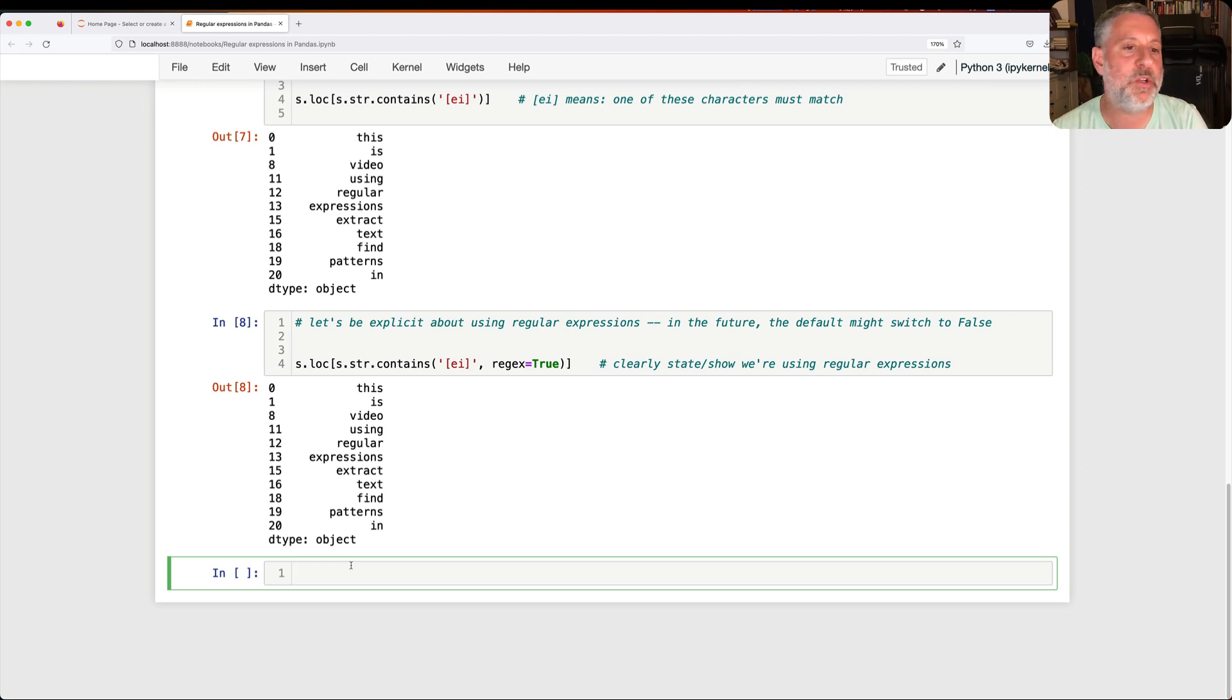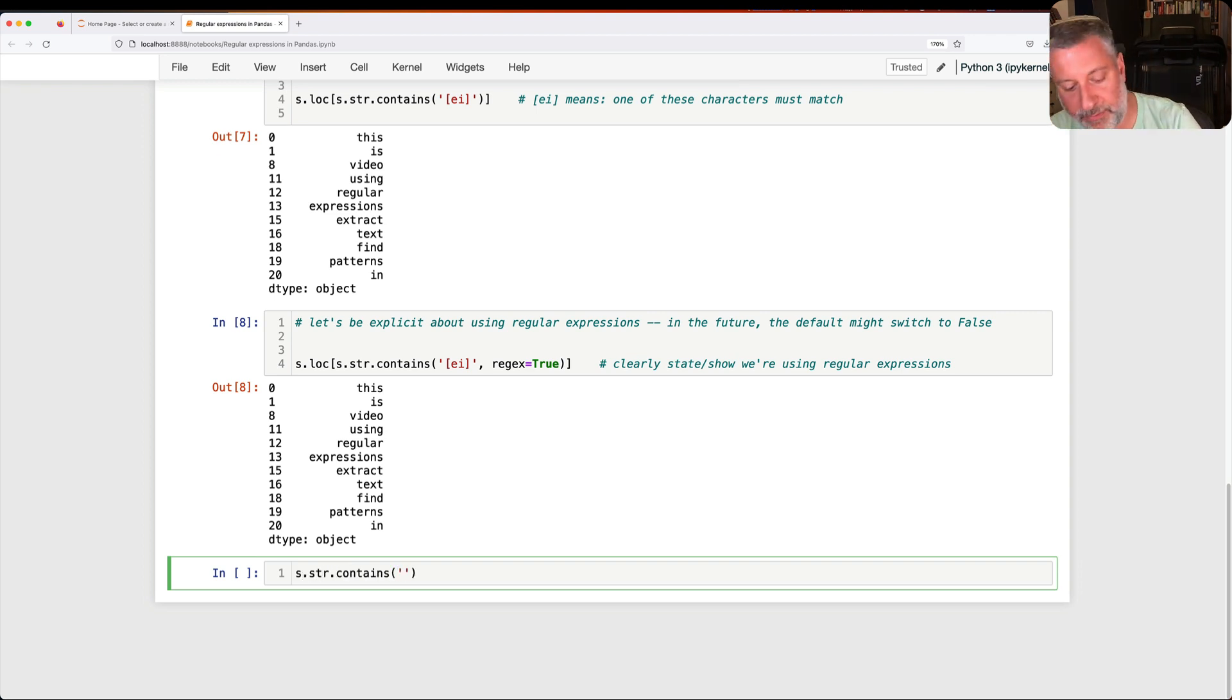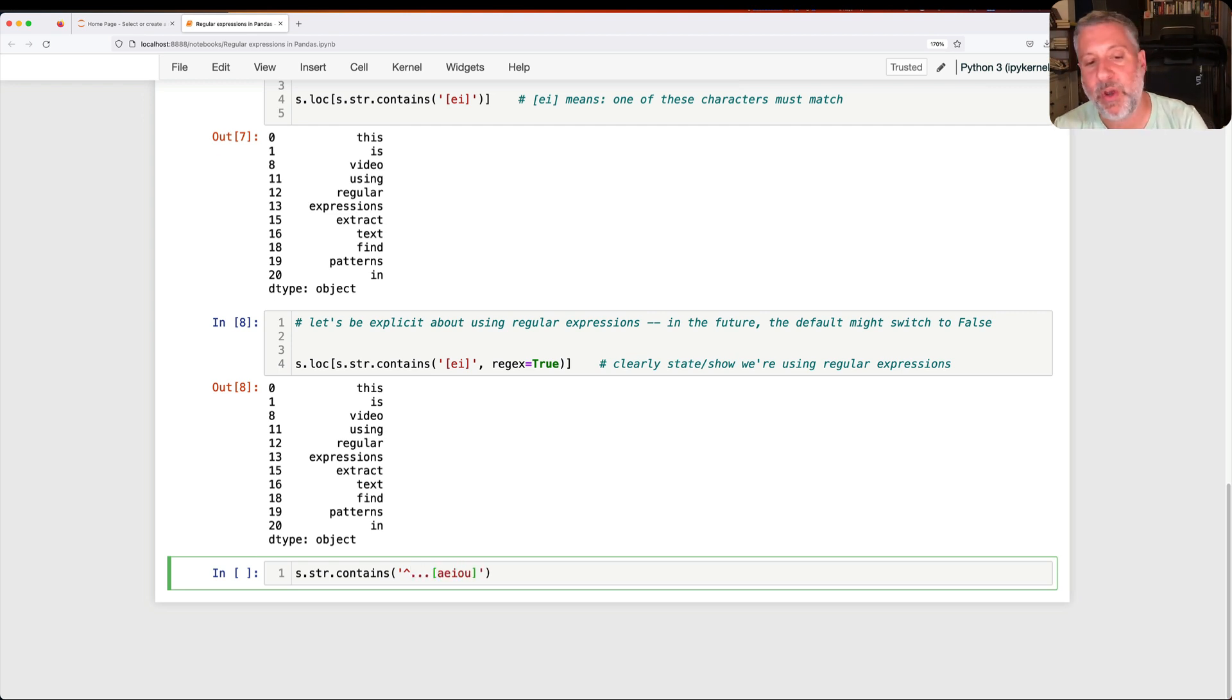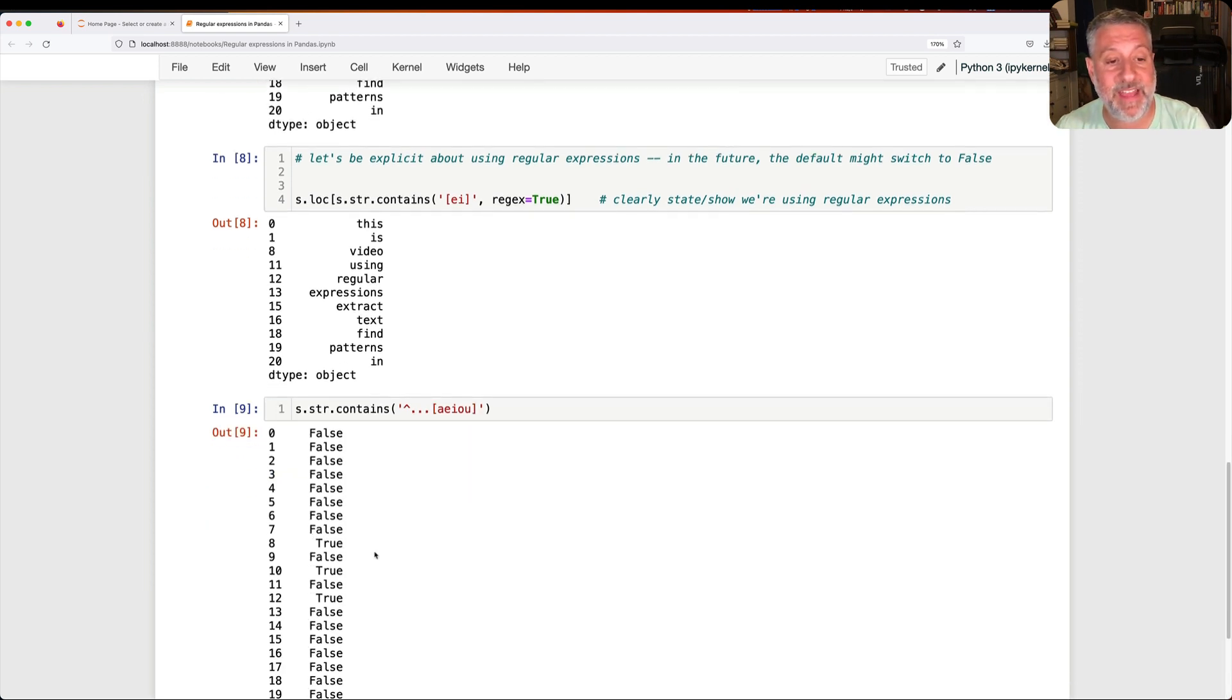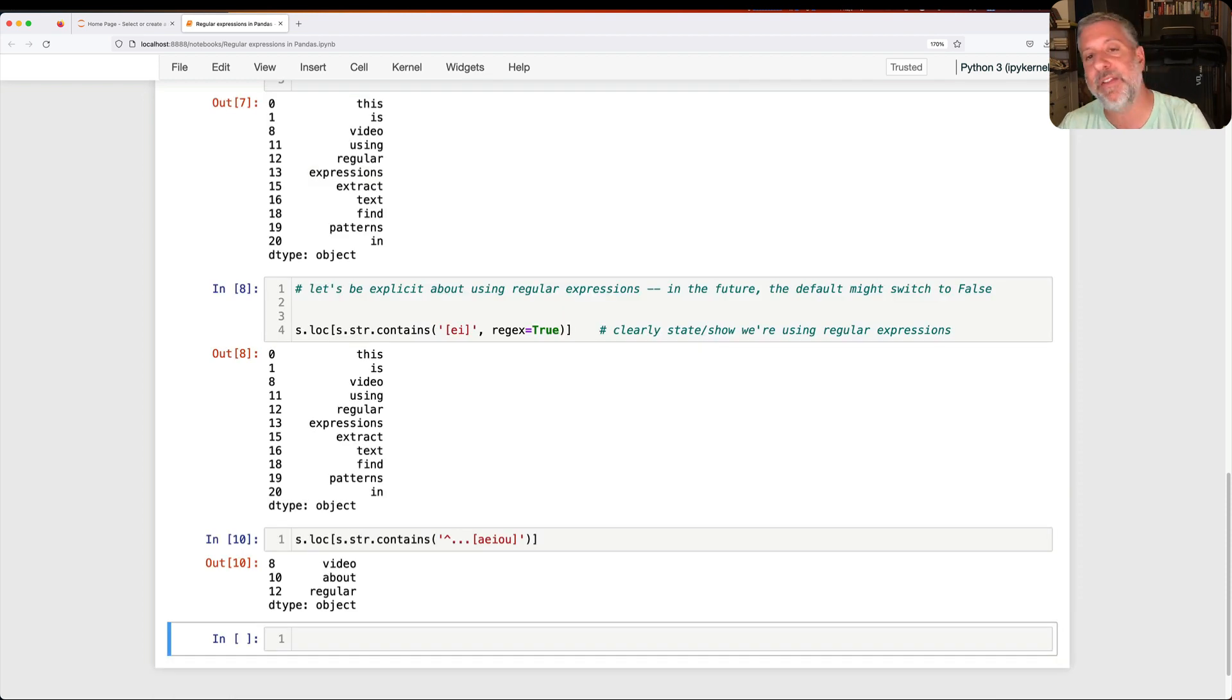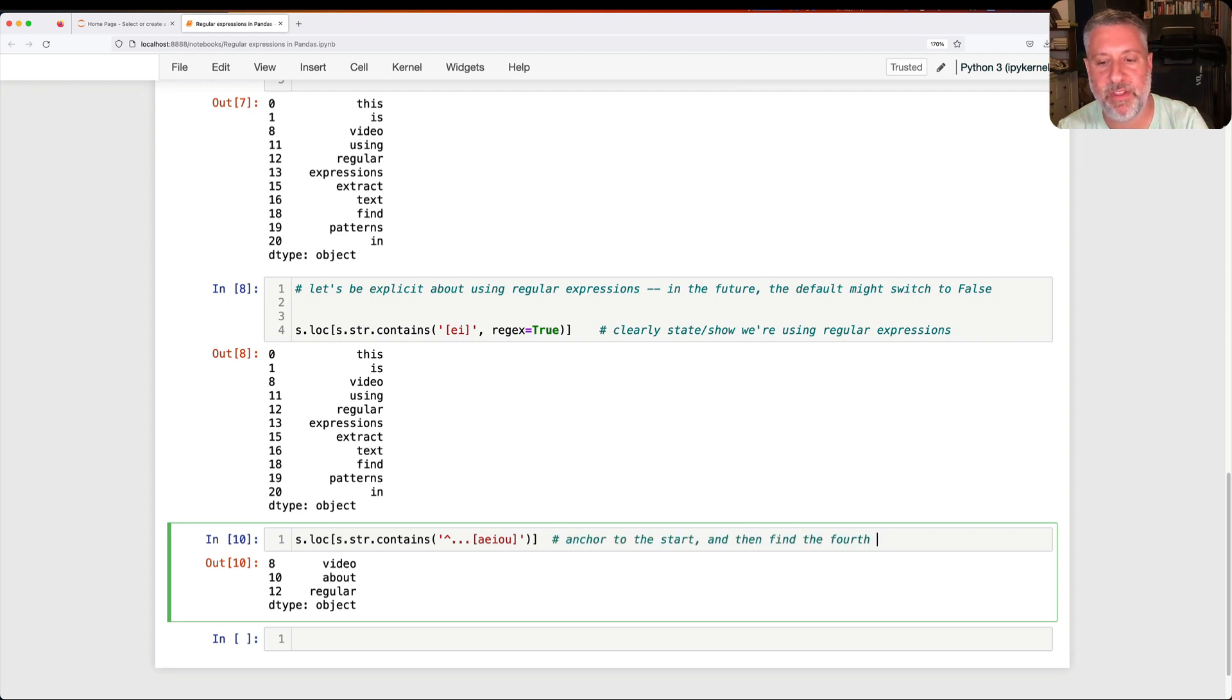So you can use them and you can do all sorts of wild things, right? Like what I can do is I can say S.str.contains, and I'm going to say from the beginning of the word, I want one, two, three, and then A, I, O, U. So I want a vowel to be the fourth character in there. And am I going to find anything like that? Yeah, sure enough I did. I can say S.loc of this, and then I get the words in which a vowel is the fourth character from the start, right? So anchor to the start and then find the fourth character is a vowel.